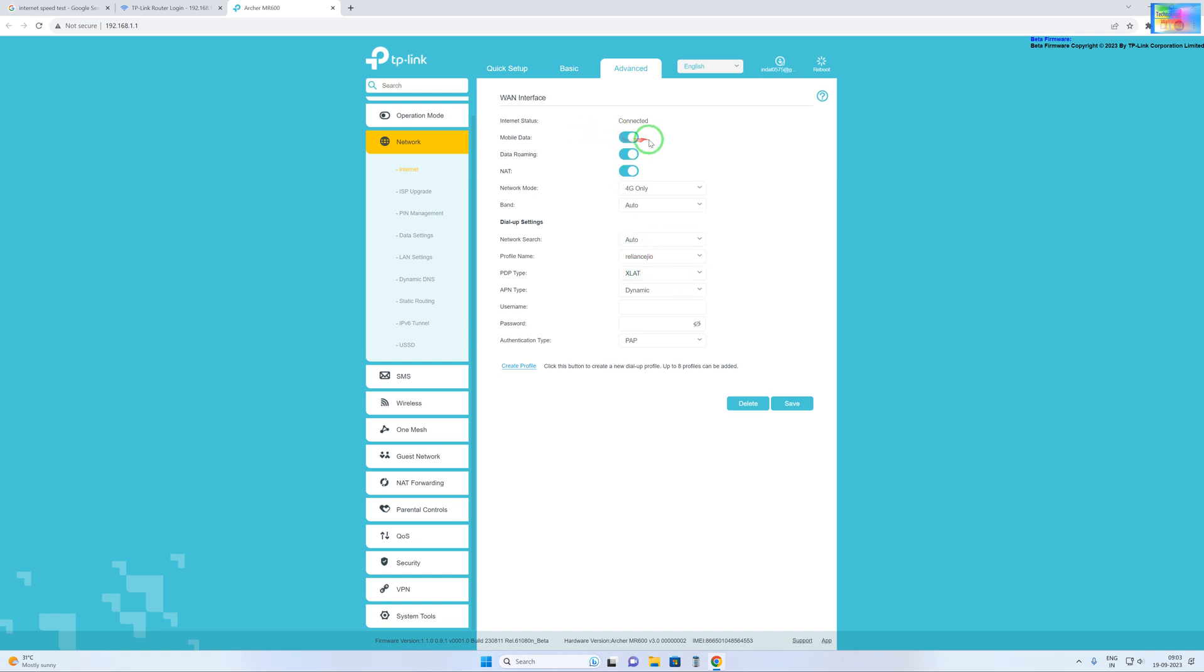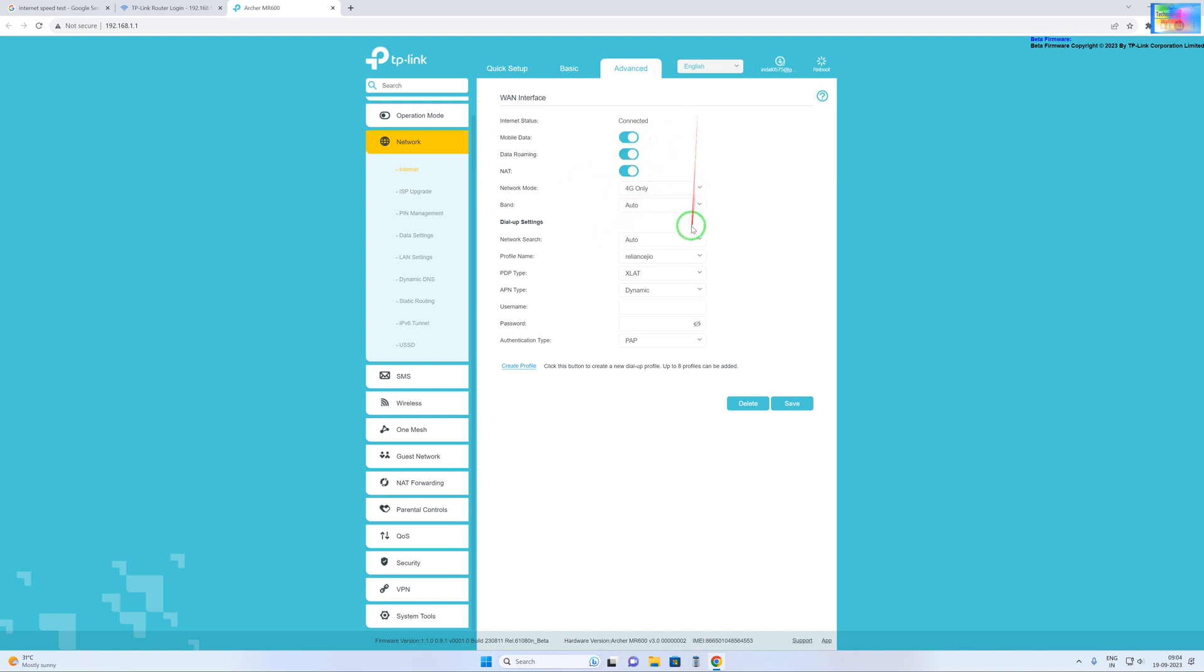And here enable: suppose if you are from Punjab and now you are in Delhi due to some reason, then in that condition you have to enable this data roaming. And you have to go for Band 40. This is very important guys, otherwise it will not function.